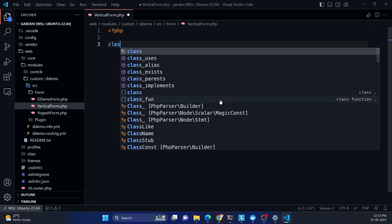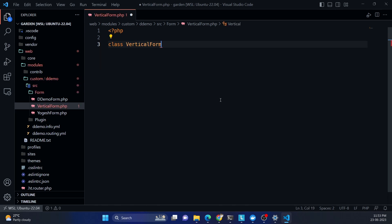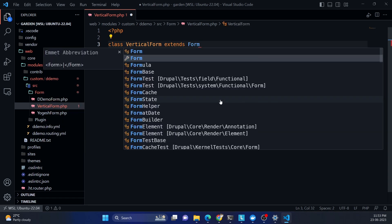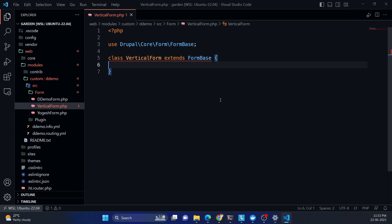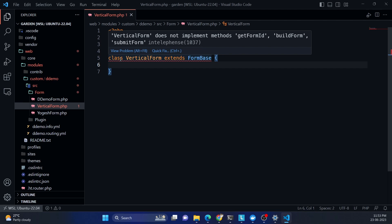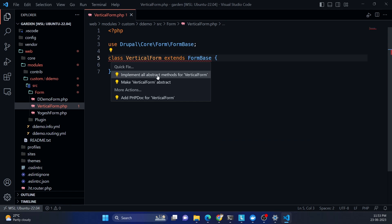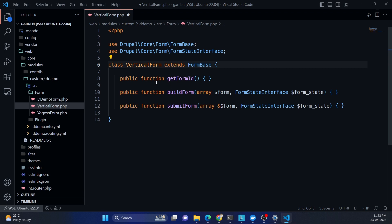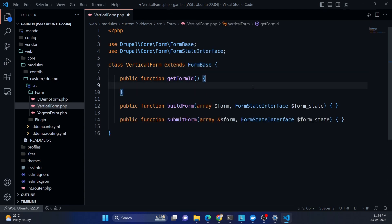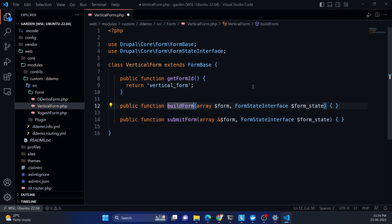Start with opening PHP tags and declare the class VerticalForm which extends FormBase. VS Code is suggesting I implement the abstract methods from the base class. There are three abstract methods to implement. For getFormId, return the form ID — since my form is called vertical form, I'll return 'vertical_form'.